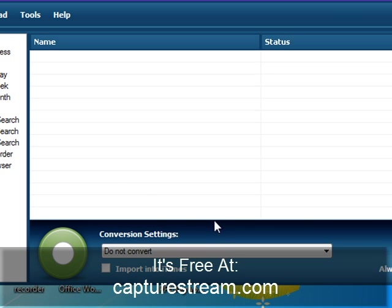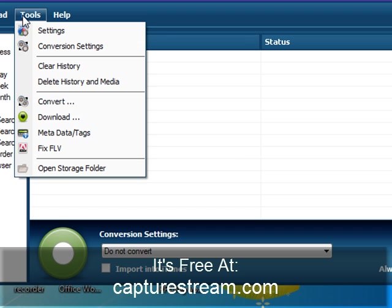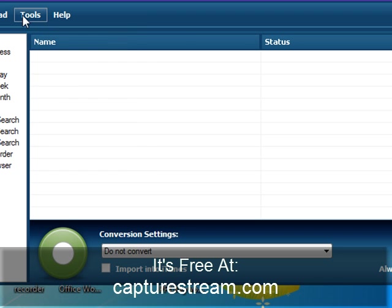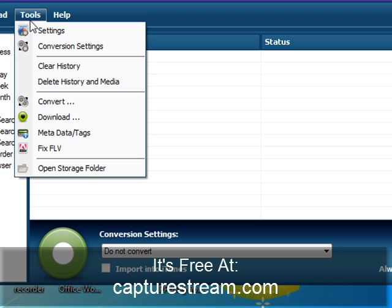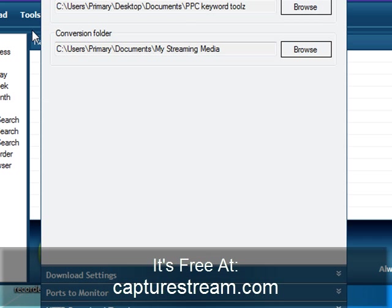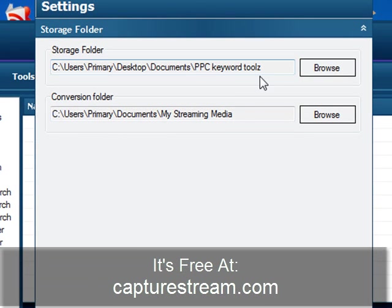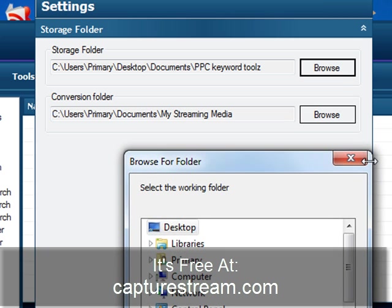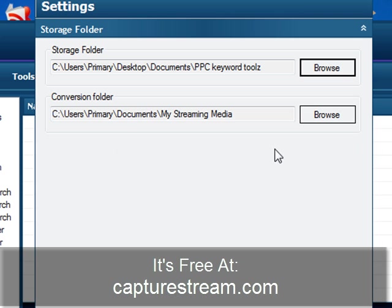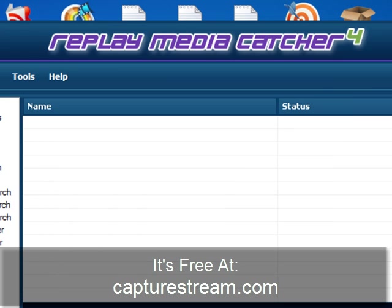The first thing you're going to want to do when you download this free thing is tell it where you want to save files. The top file is where you're going to be saving the YouTube files, and the bottom file is where you're going to be saving the converted files. That's the whole point of this video - to convert YouTube to virtually anything.